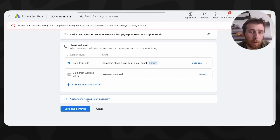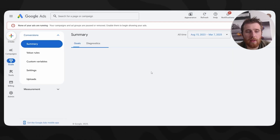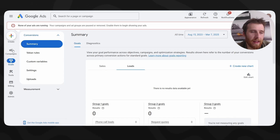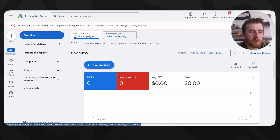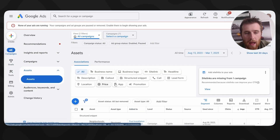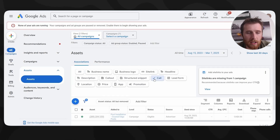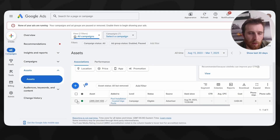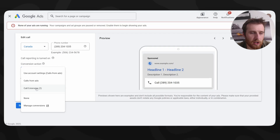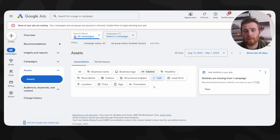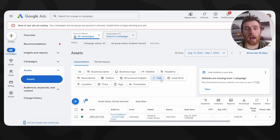Once we're good with that, we hit Done, then Save and Continue. All we have to do is actually add this to our call extension so all the calls are directed to this conversion action. Just hit Campaigns, come over to Assets, and under Assets we can find our call extension. We have our phone number - click the pencil icon, hit Edit, and under Conversion Action we're just going to choose Call Extension. We hit Save, and now all the calls from our call extension will be directed to that conversion action.